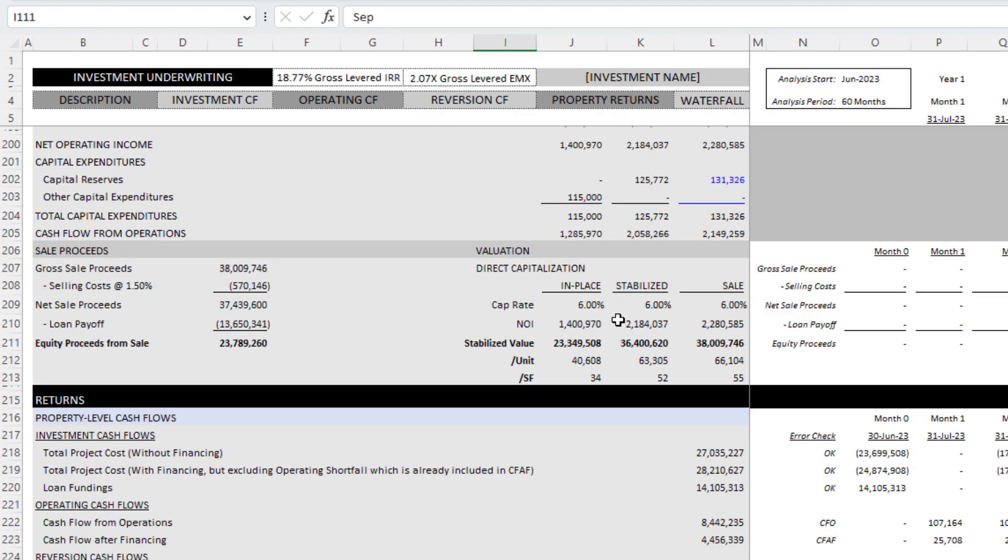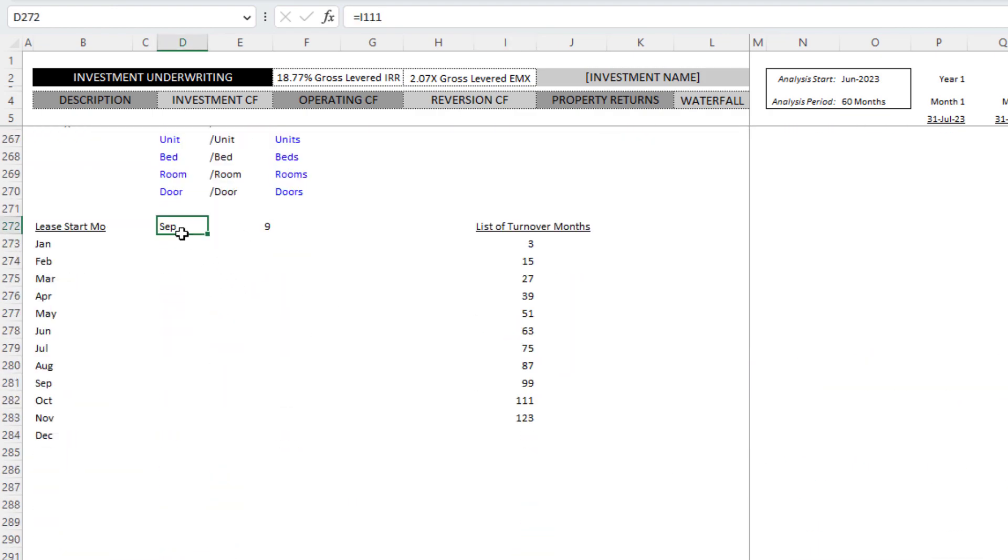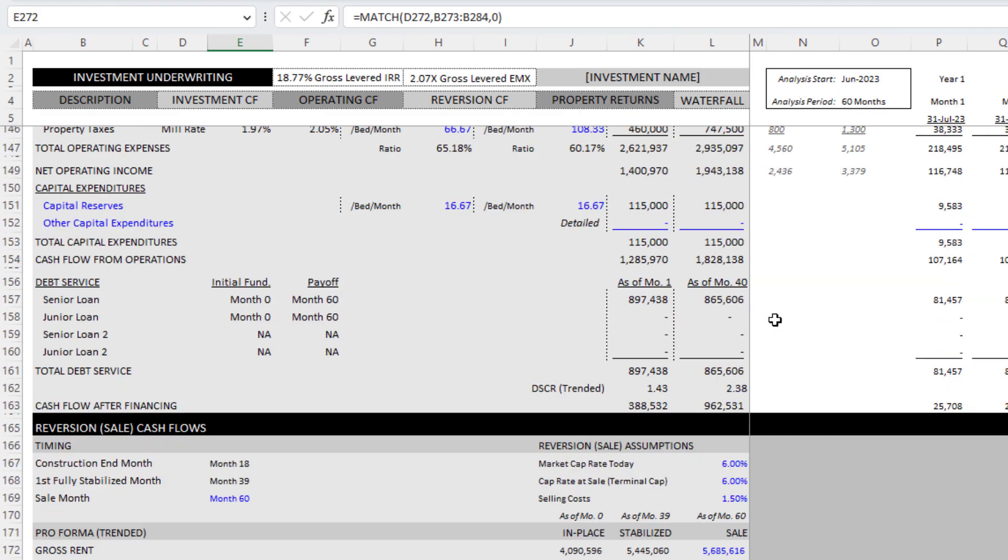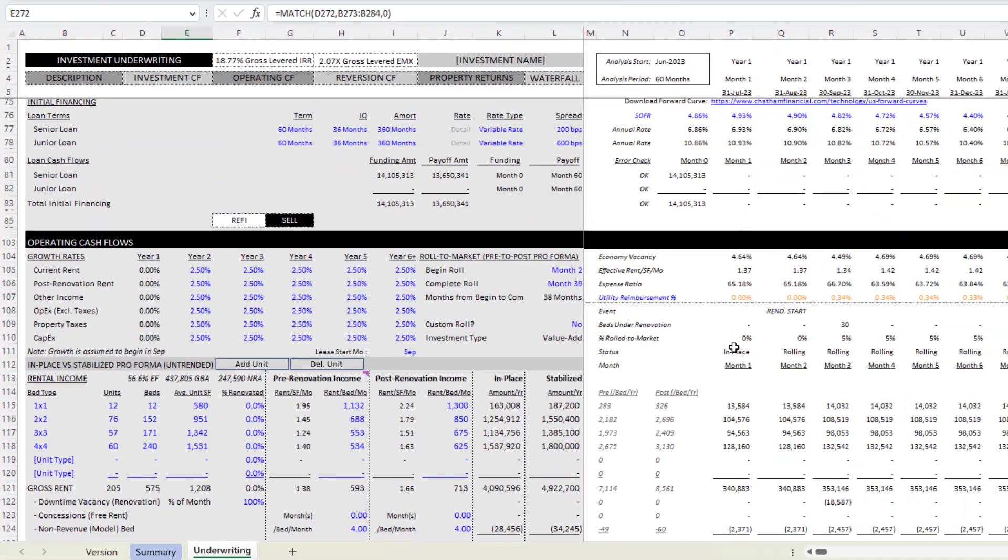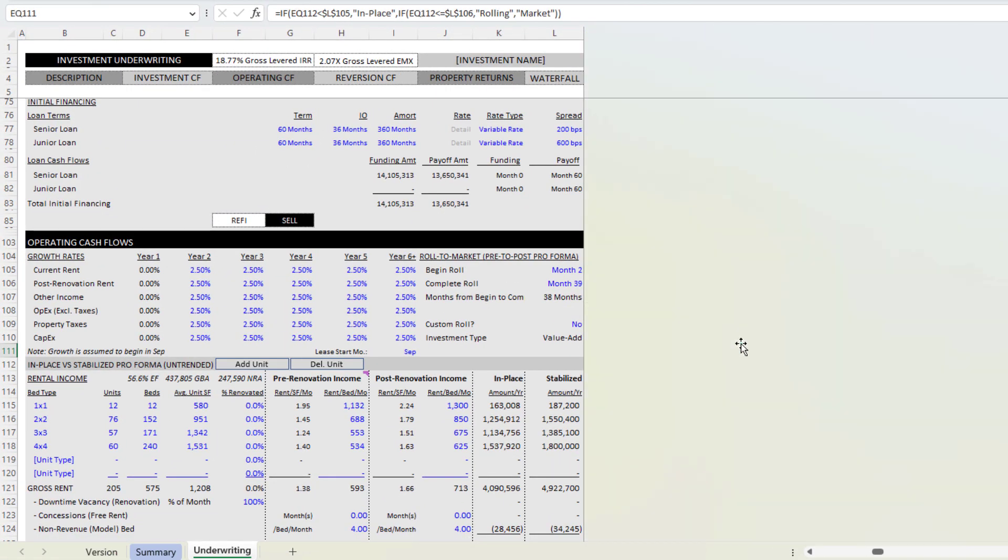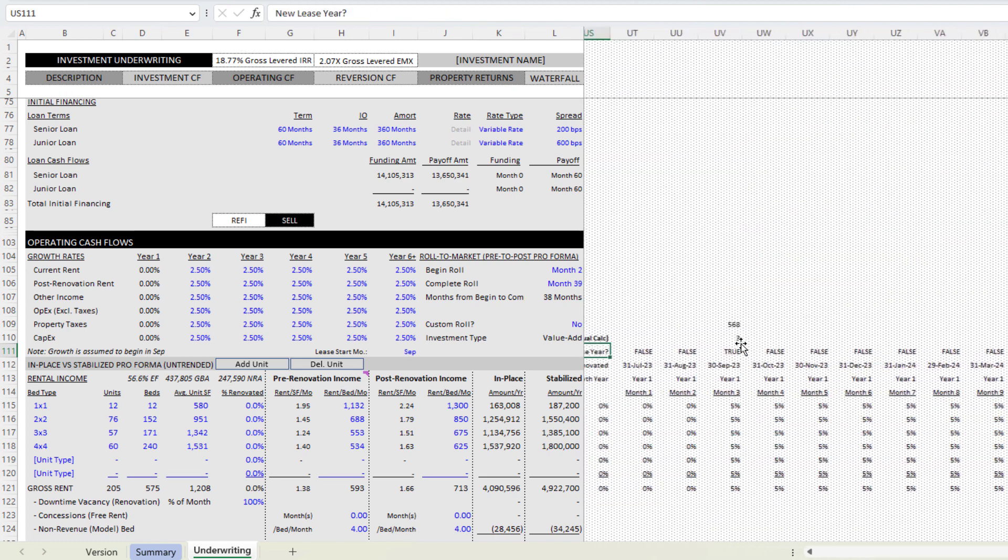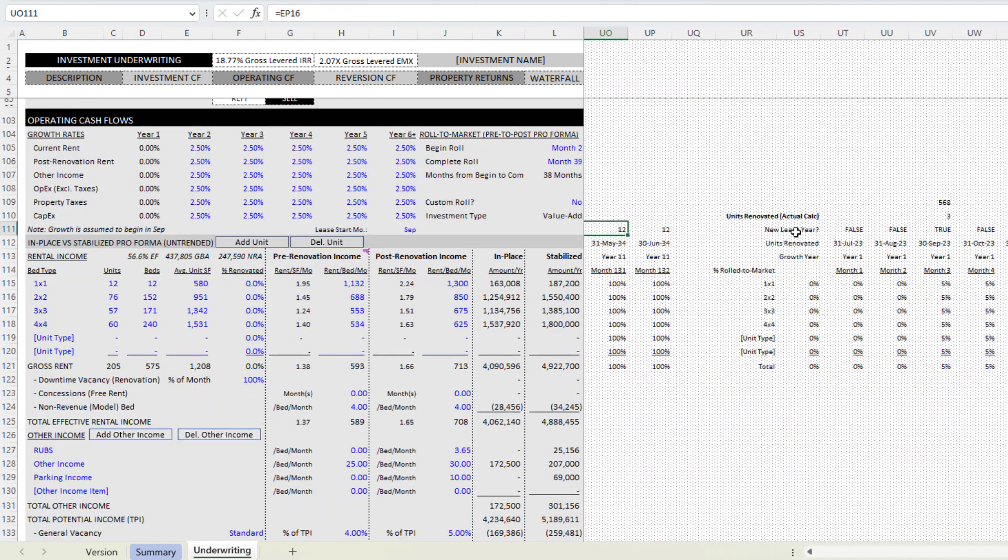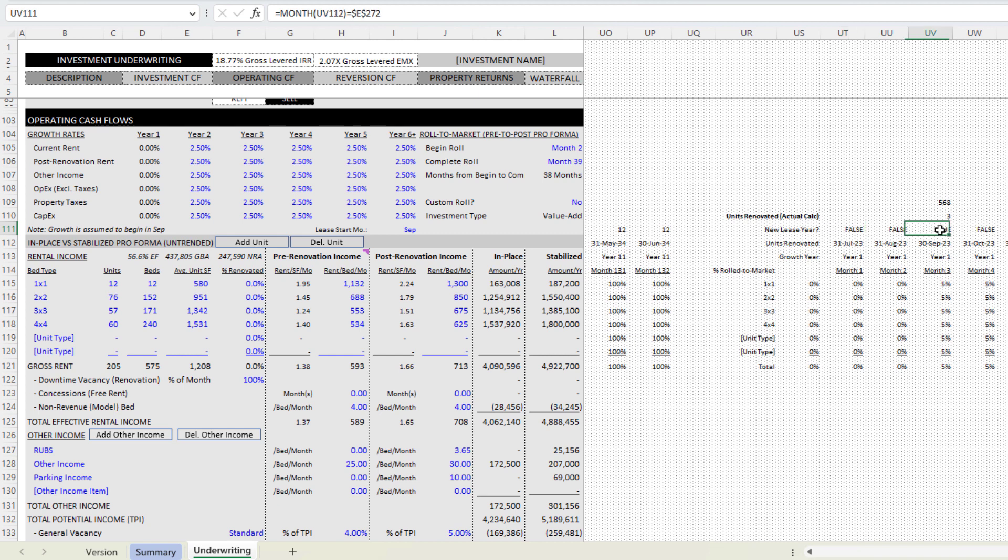I had some logic where I called that assumption, this is the academic start September, that is month nine in a calendar year. Then if I come up and then over to the right, what you're going to see is this row here, new lease year.